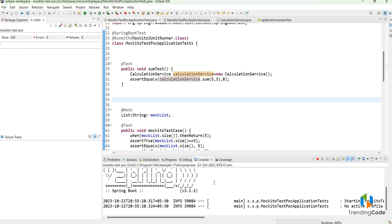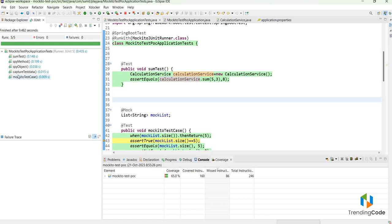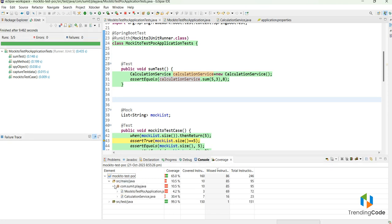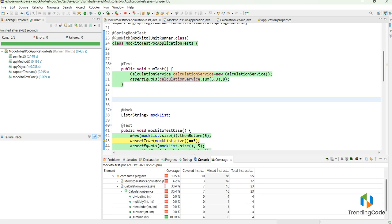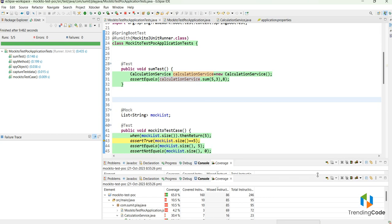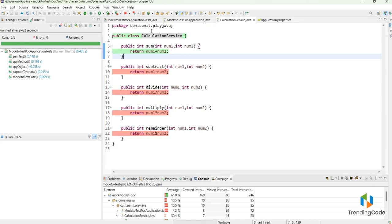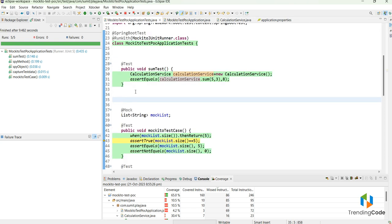After running, all five test cases have passed with zero failures and zero errors. The code coverage has slightly changed. If I go to the CalculationService, sum is already covered at 100 percent. Let me expand the CalculationService further — it also shows the covered parts.